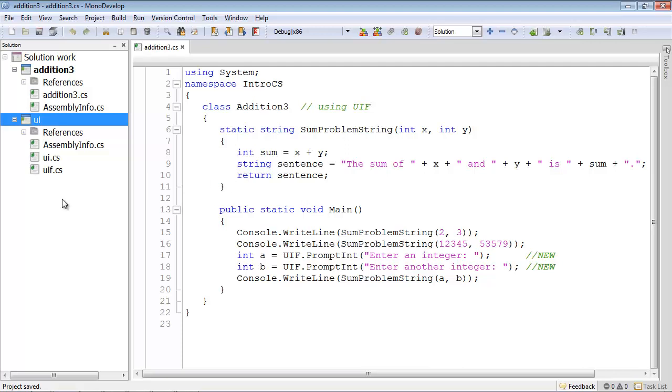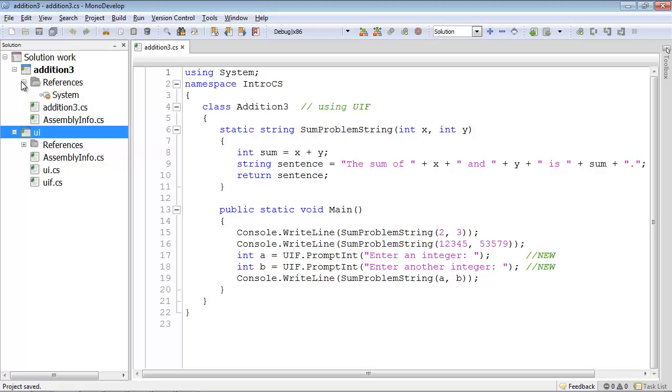Now to use this library project in the Addition3 project, we go over to the Addition3 project. Notice underneath we have the References folder. And you'll see that at the moment, as we've seen in the examples project, we have the system namespace.